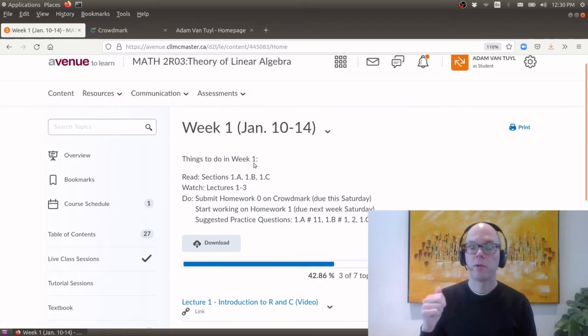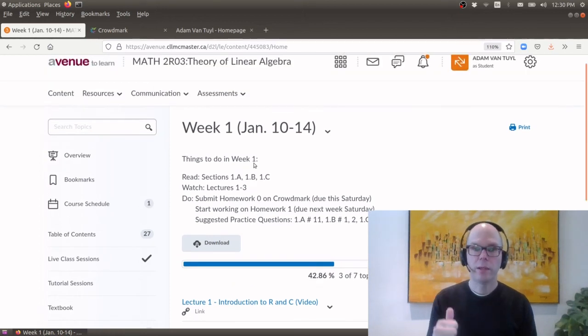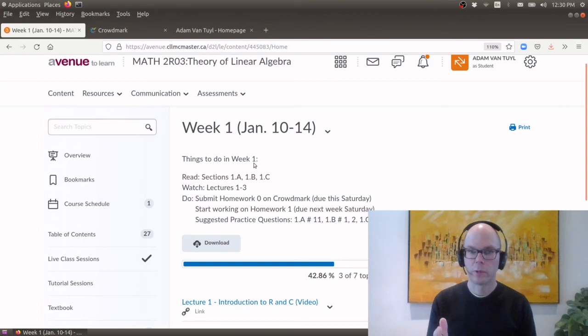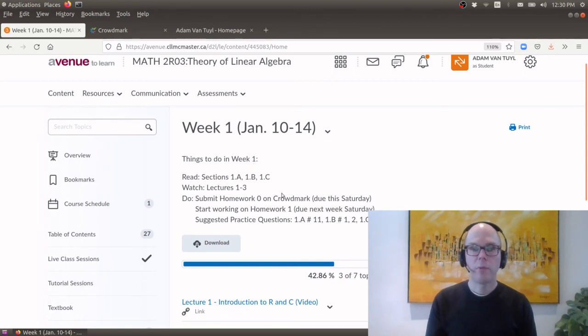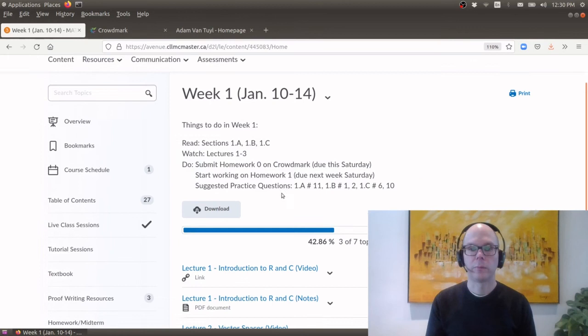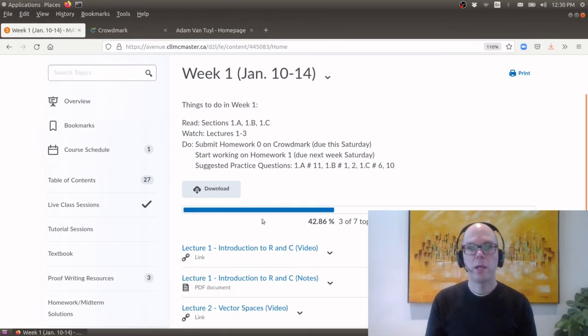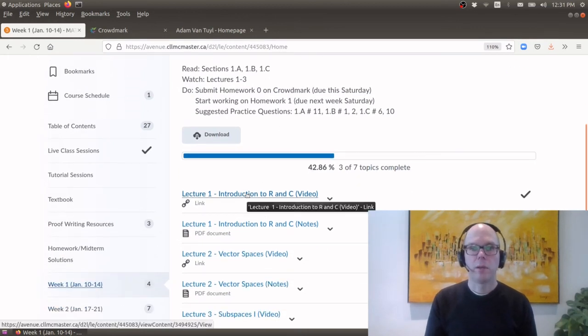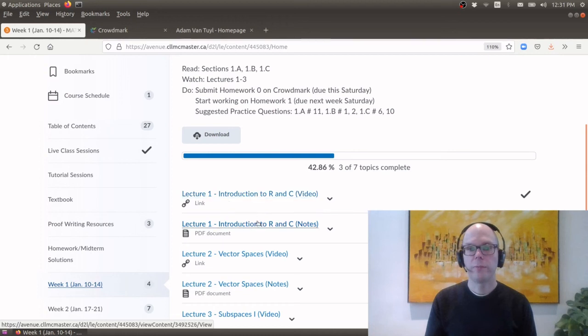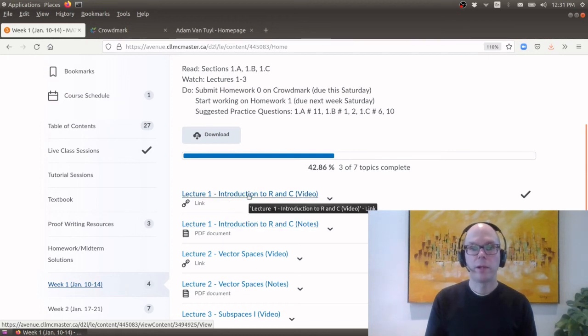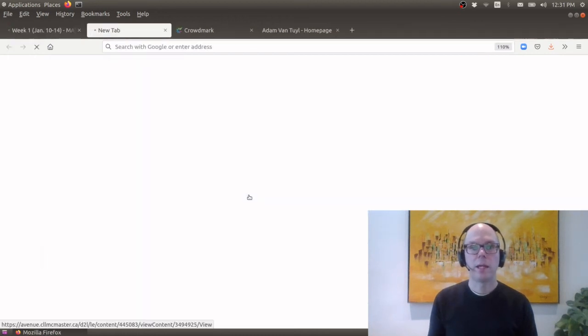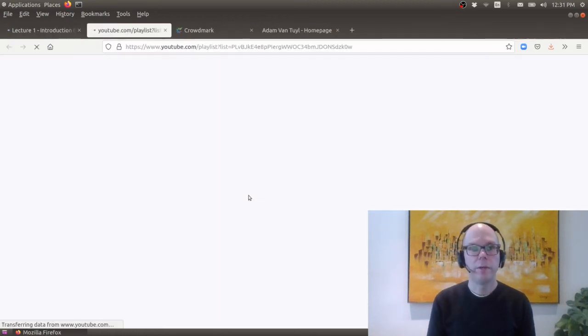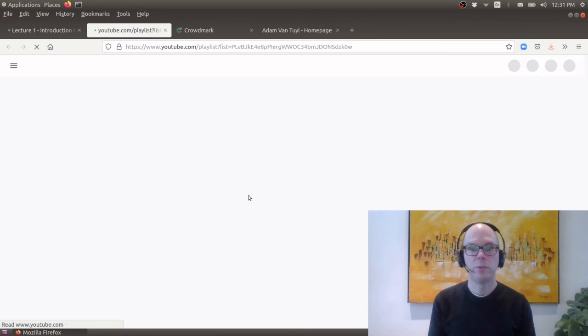Okay so every week there's something to read, something to watch and something to do. Okay and if you can keep up with the weekly list you should be fine. Okay and as you'll see under week one I have a link to the video for the lecture and the notes. So when you click on say lecture one it will take you to a YouTube channel that I have set up.